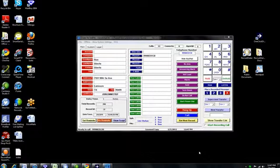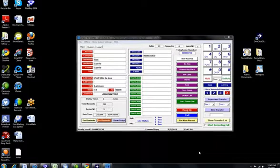The whole suite comes with all these tools. I wanted to use this time to show you how the Power Dialer works. The Power Dialer is used primarily for large-scale campaigns for recruiting, or for business growth or business development.